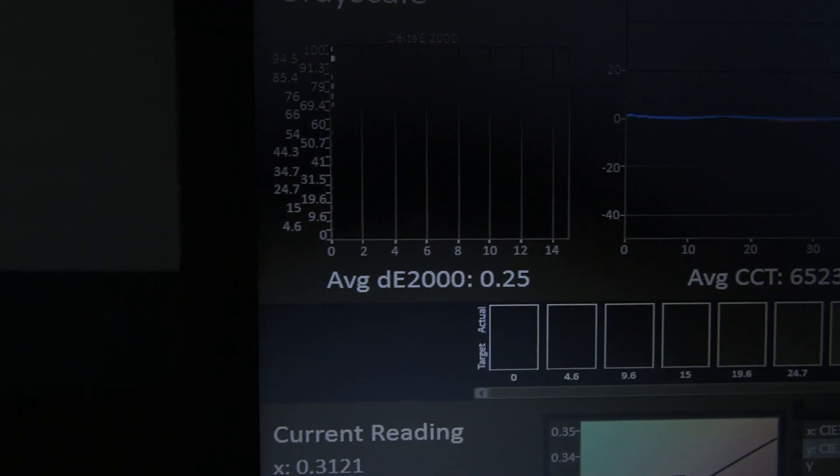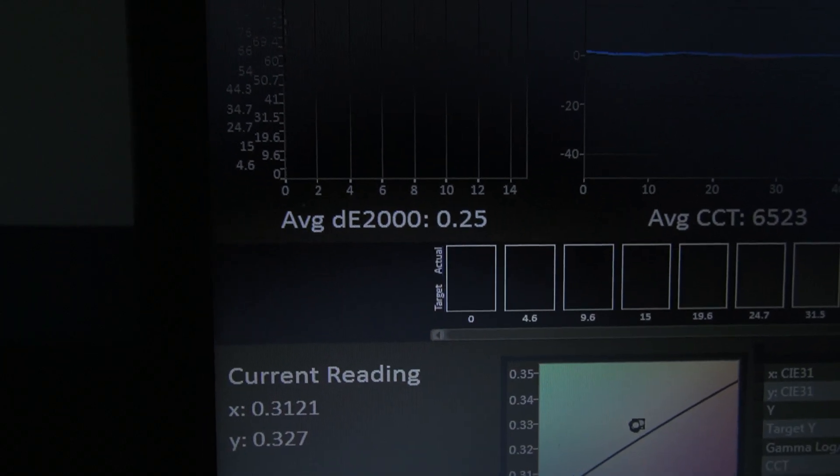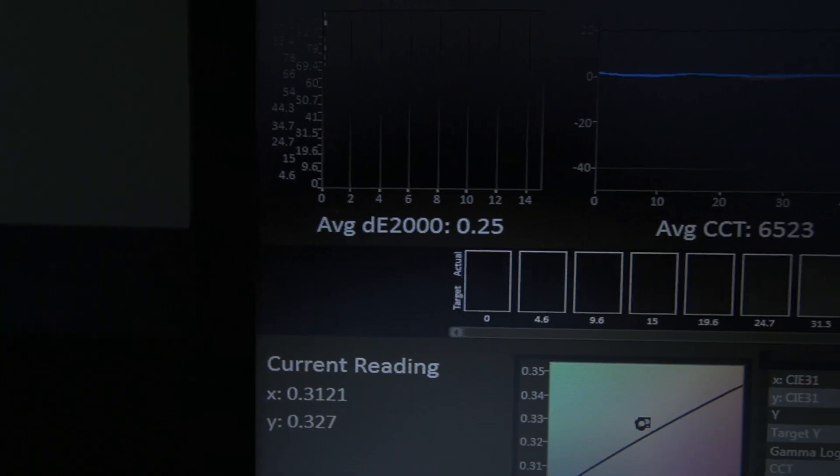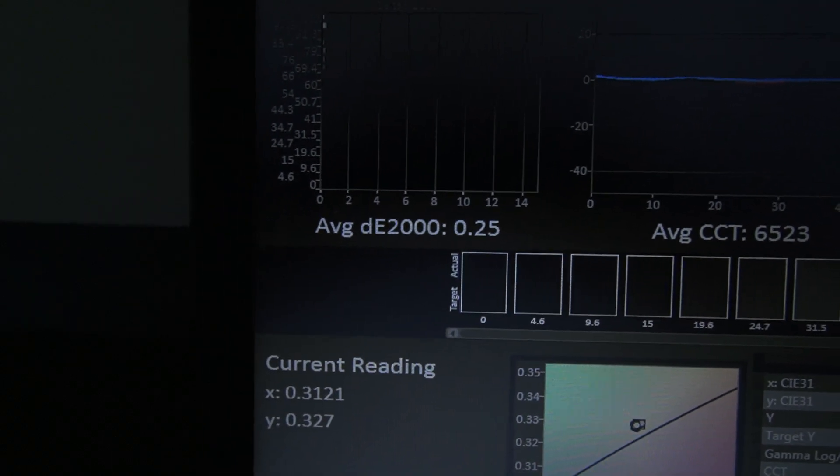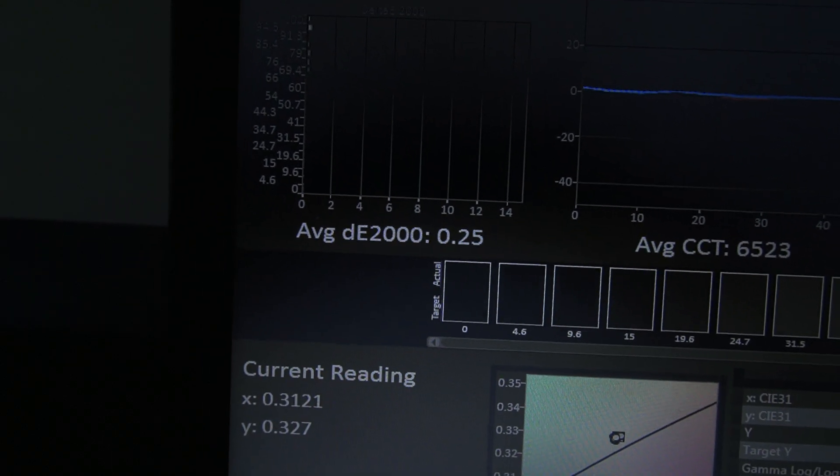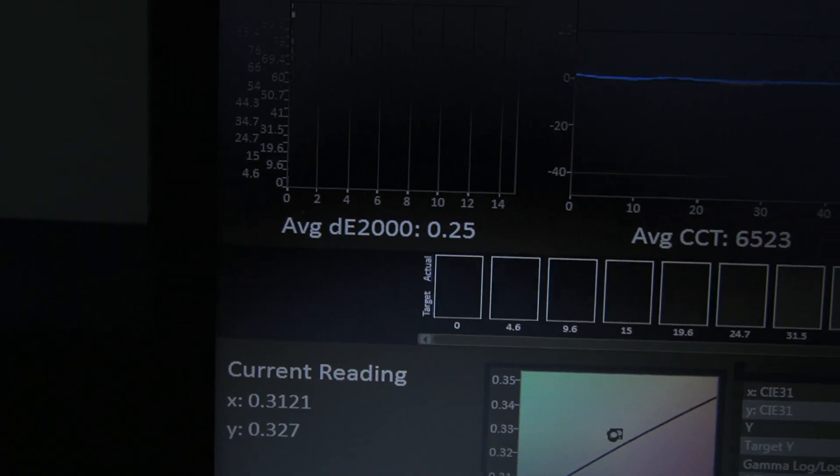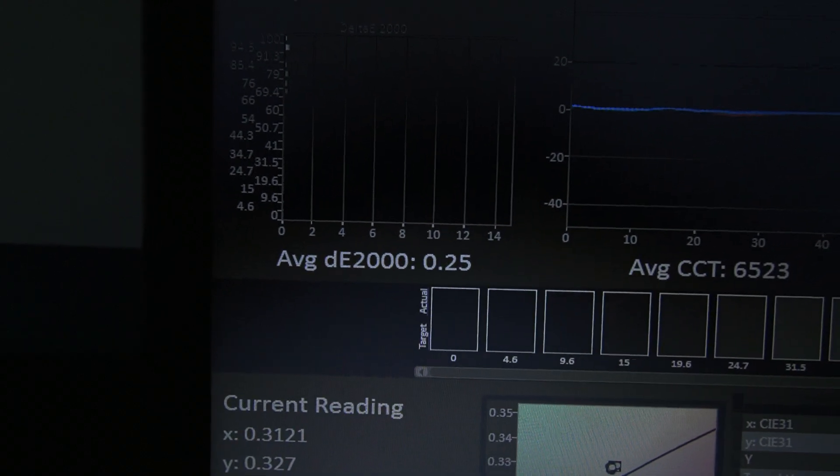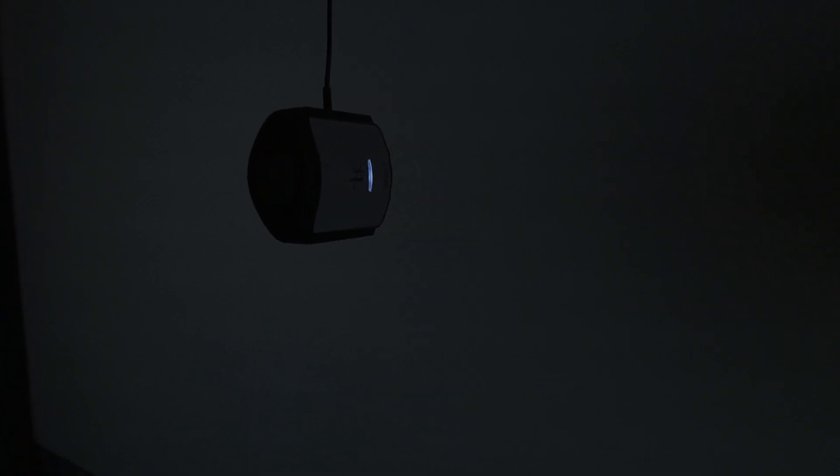I'm going to point out that Delta error is not perceptible to the human eye once you get below Delta error of three. We're at 0.25, my dudes. That's why I use the X-Rite i1 Display Pro color meter, because you can get crazy accurate image quality.